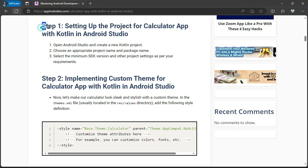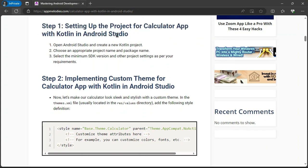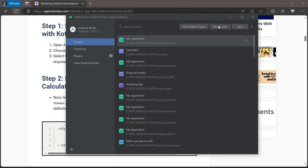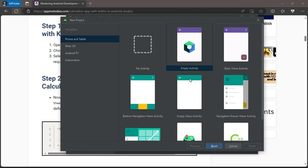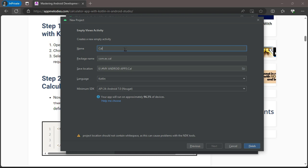Step one: setting up the project. Open Android Studio and kickstart the project by creating a new Kotlin project. We'll choose the perfect project name, package, and SDK version to get started on the right foot.